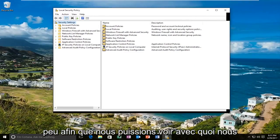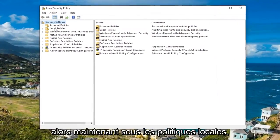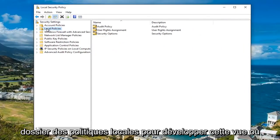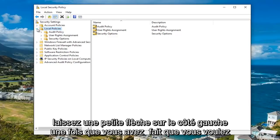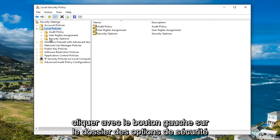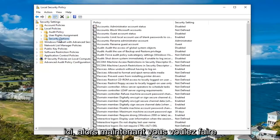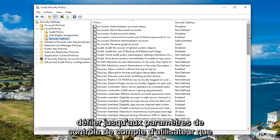I'm going to expand this view a little bit so we can see what we're working with. Now underneath local policies, either double click on the local policies folder to expand the view or left click on the little arrow on the left side of it. Once you've done that, left click on the security options folder.